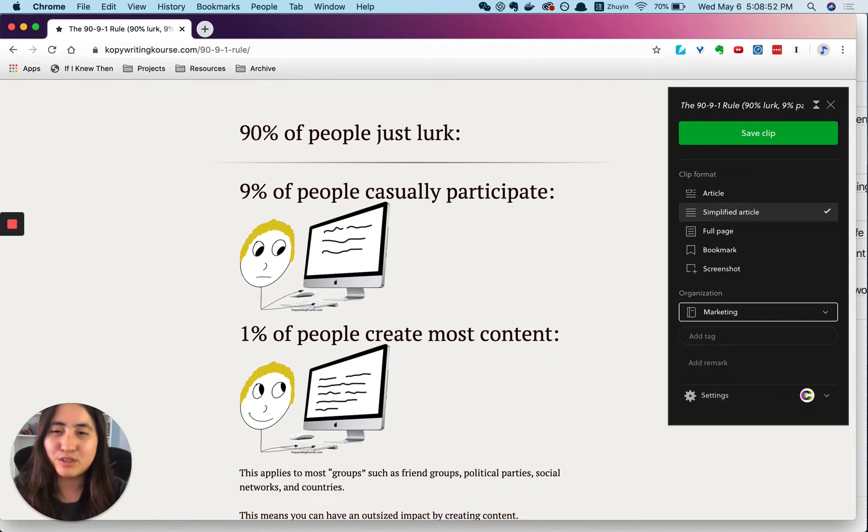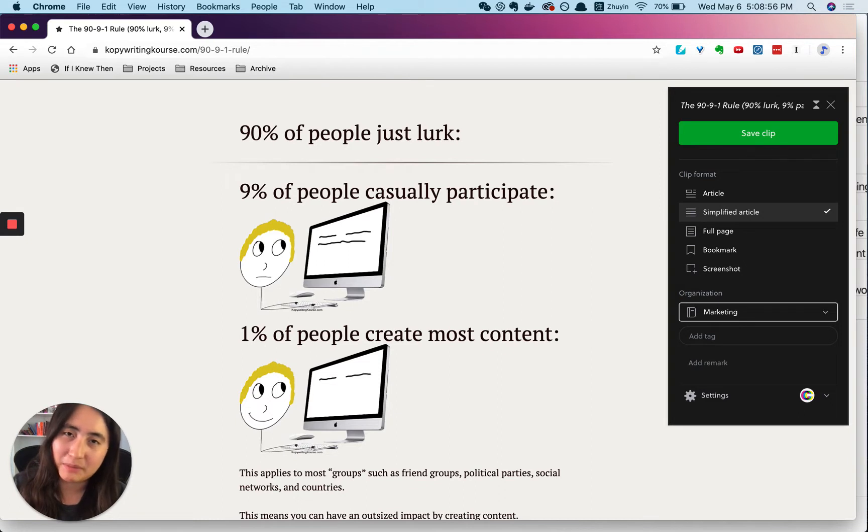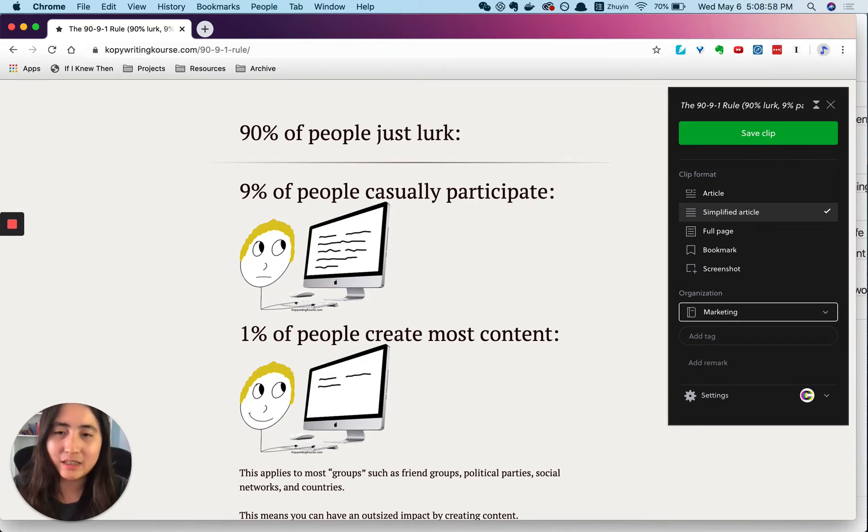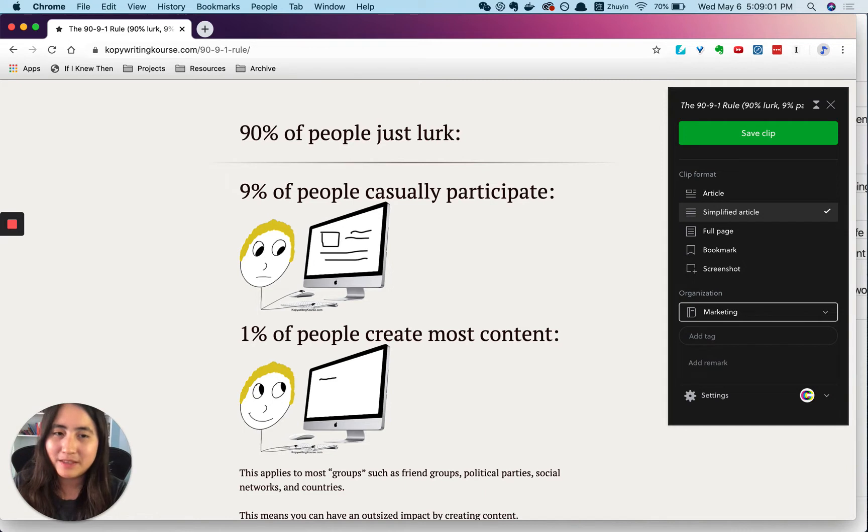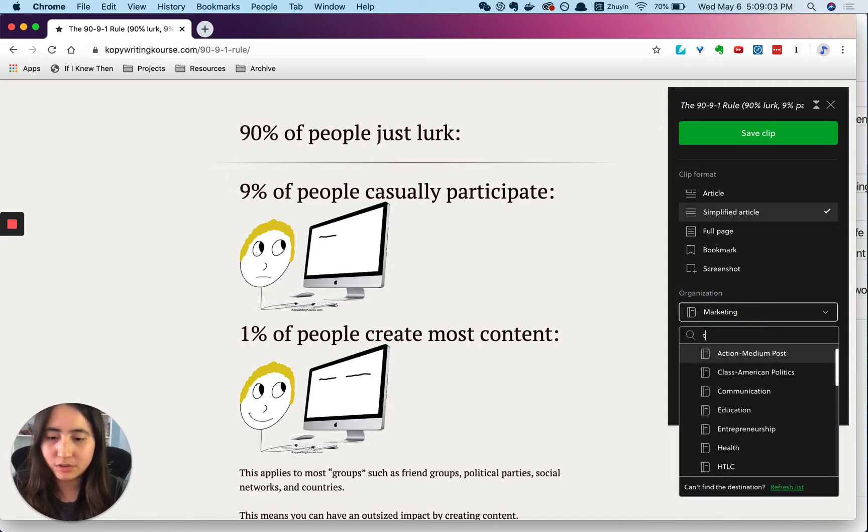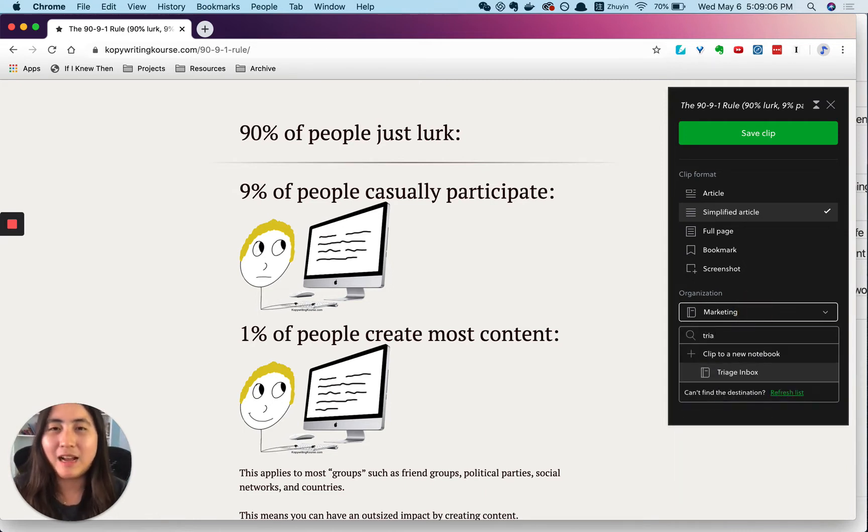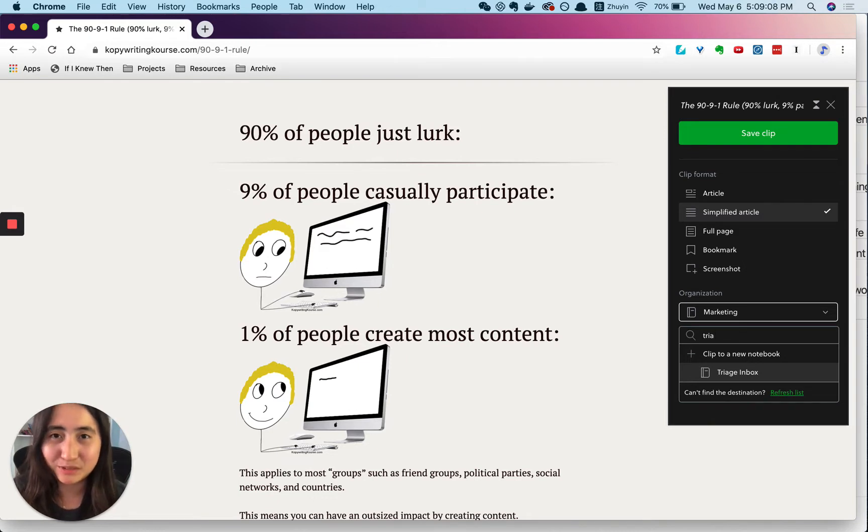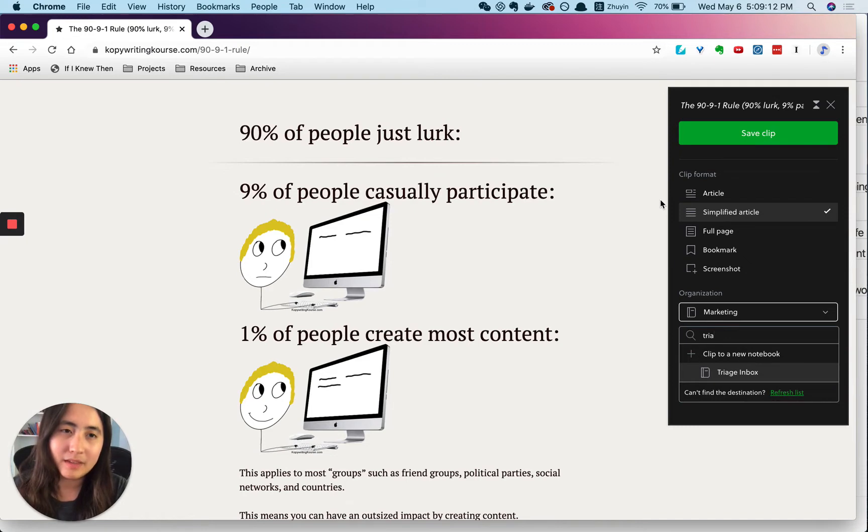So I'm actually not sending that right into triage. I'm filtering it right now because it's pretty easy. But if I don't want to think, there is also a notebook called triage inbox where I would just go there and batch process all the notes at once. So that's the first step.